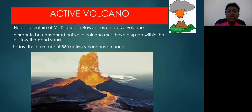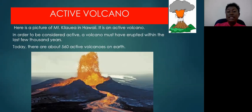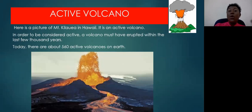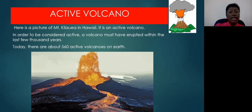Here you see a photograph of Mount Kilauea, which is located in Hawaii — an example of an active volcano. Notice the ejections of lava spewing out of the crater. In order to be considered active, a volcano must have erupted within the last few thousand years. Today, there are over 560 volcanoes on Earth that are active.